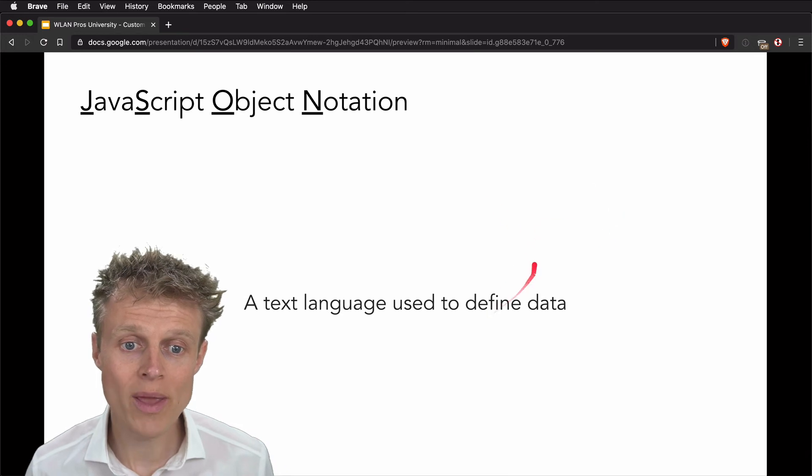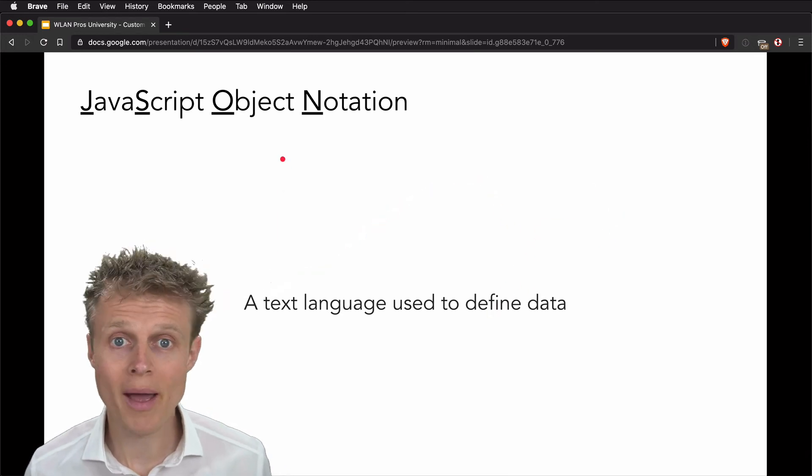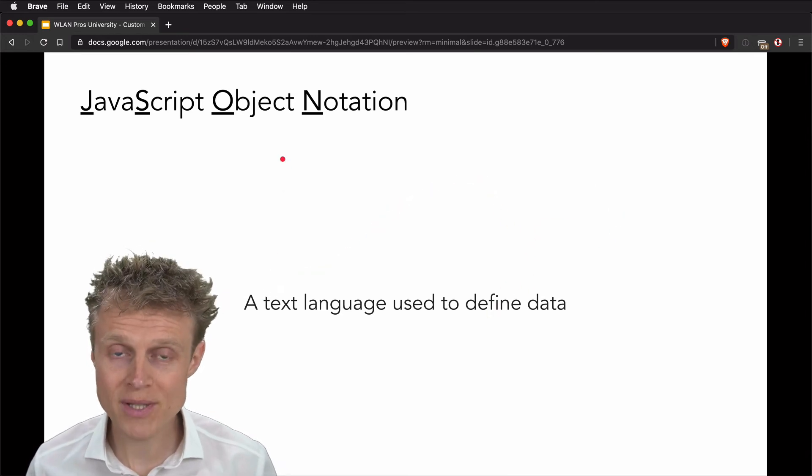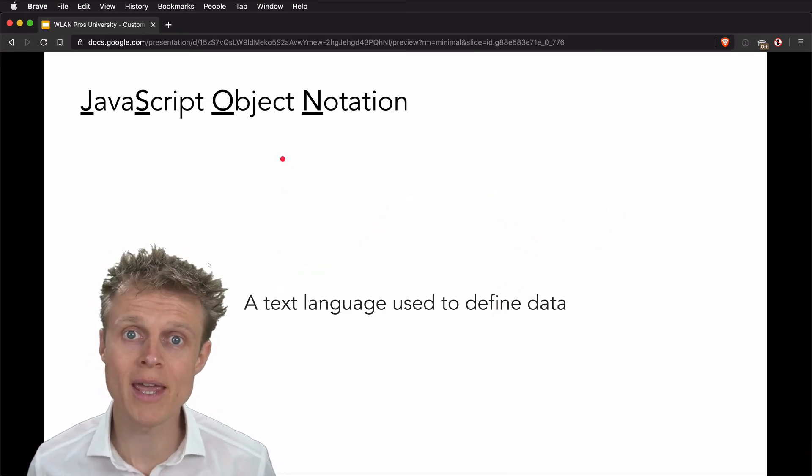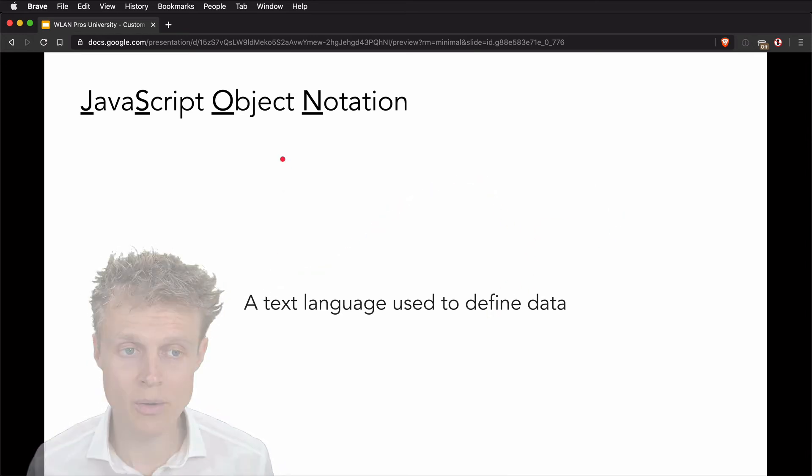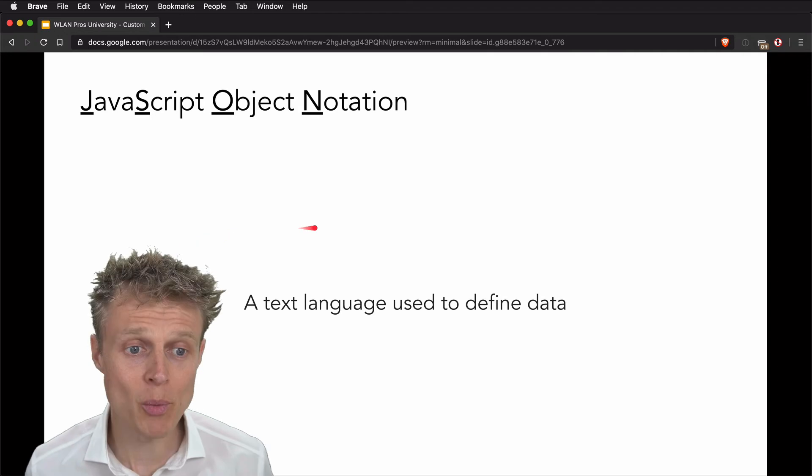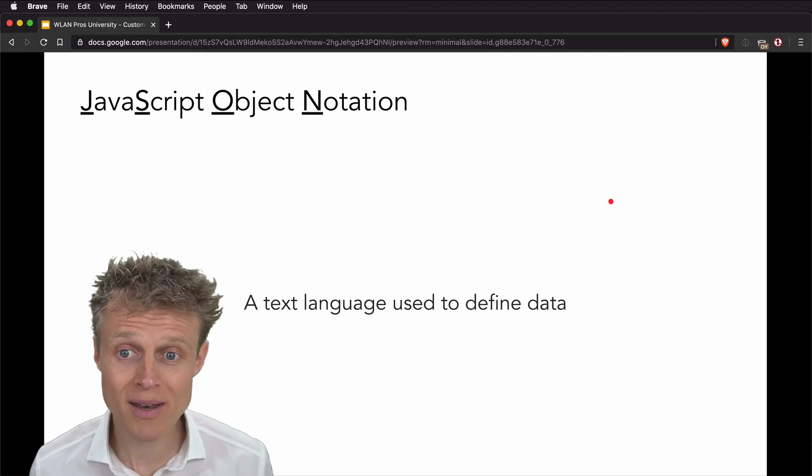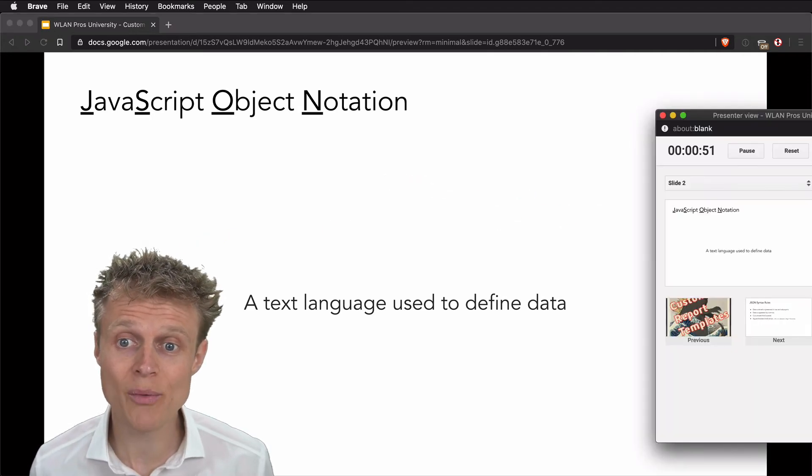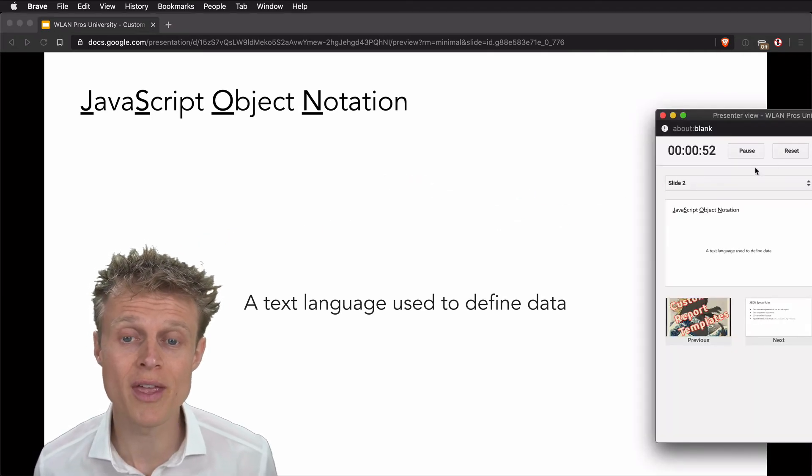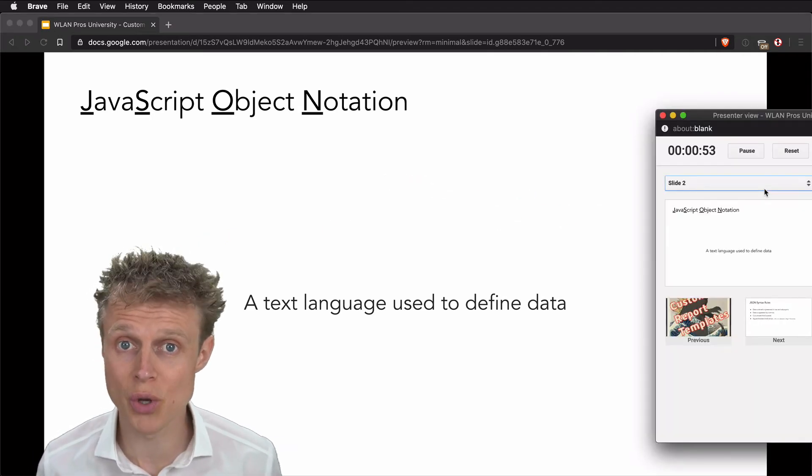And now we've got my presentation running in a browser window. There's no toolbar to appear and get in the way and be distracting, but we've got the laser tool and we have the presentation notes.